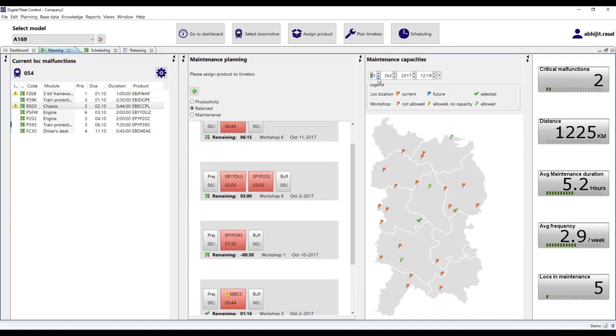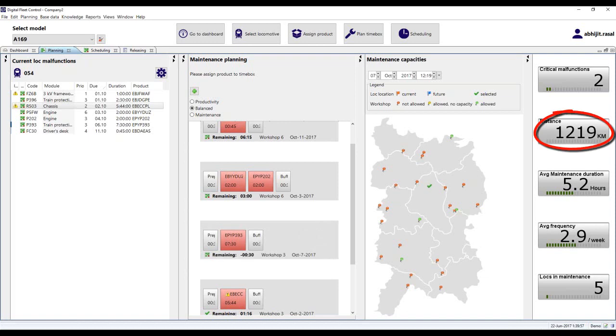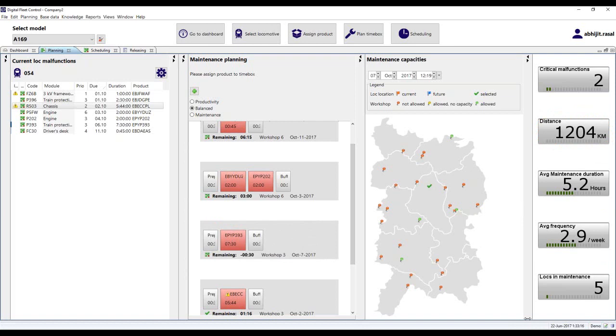Assignment can be done using drag-and-drop features. Once an assignment has been made, malfunction status is updated and the effect on KPIs can be observed, such as change in number of critical malfunctions still open, distance traveled, average maintenance duration required for that particular model of locomotive, etc.